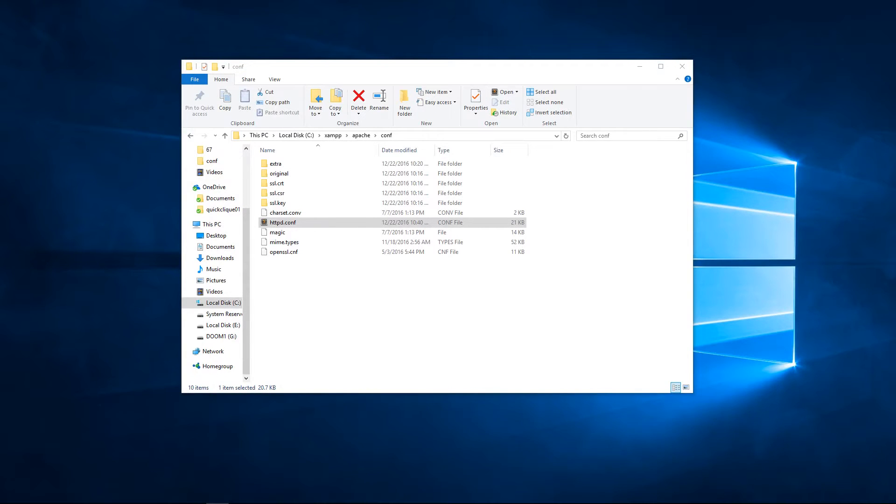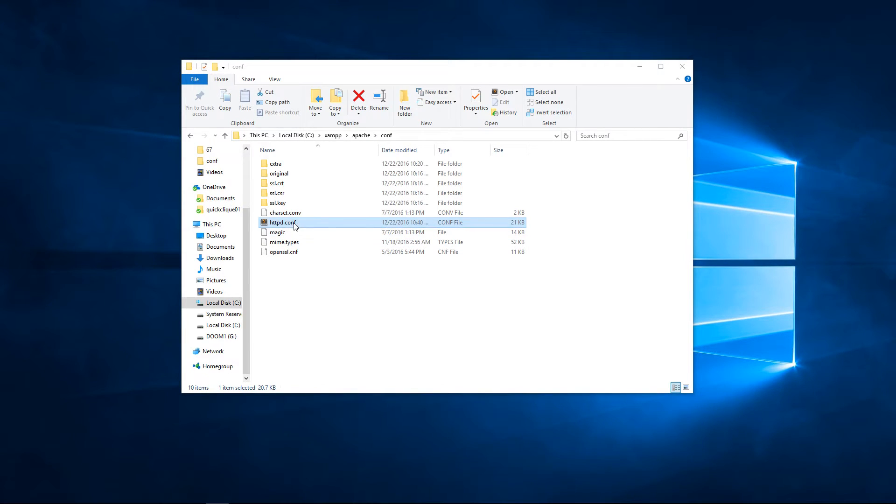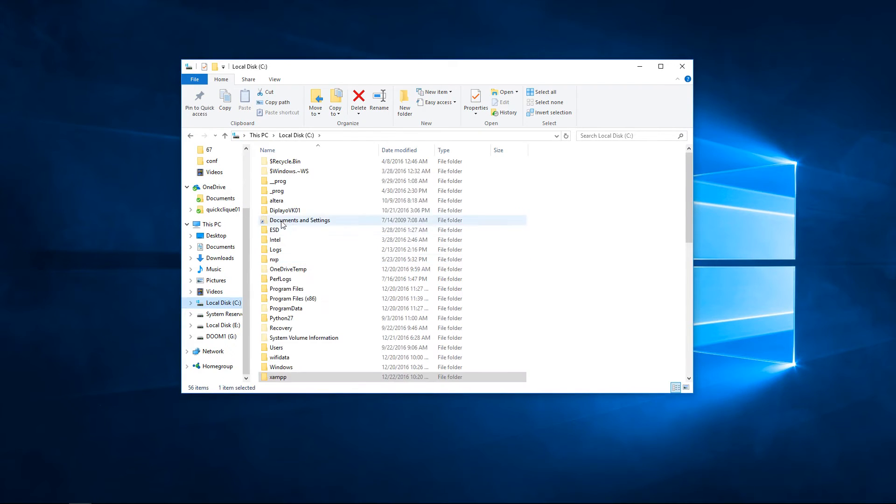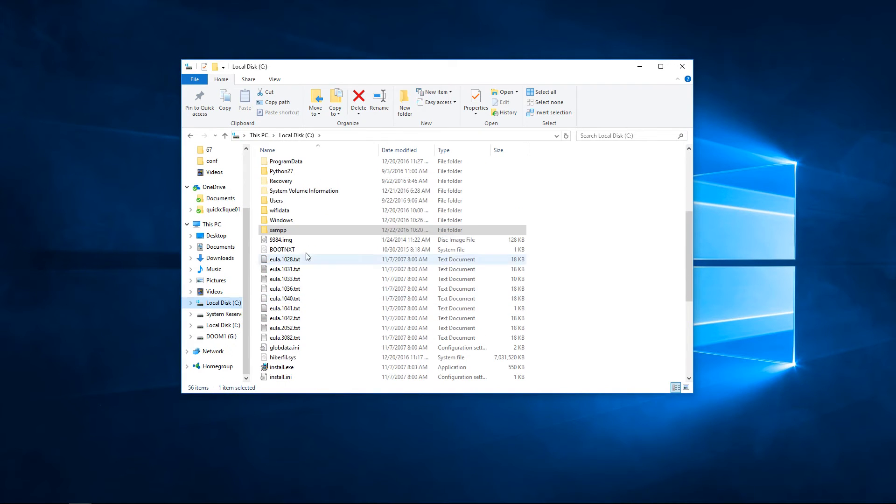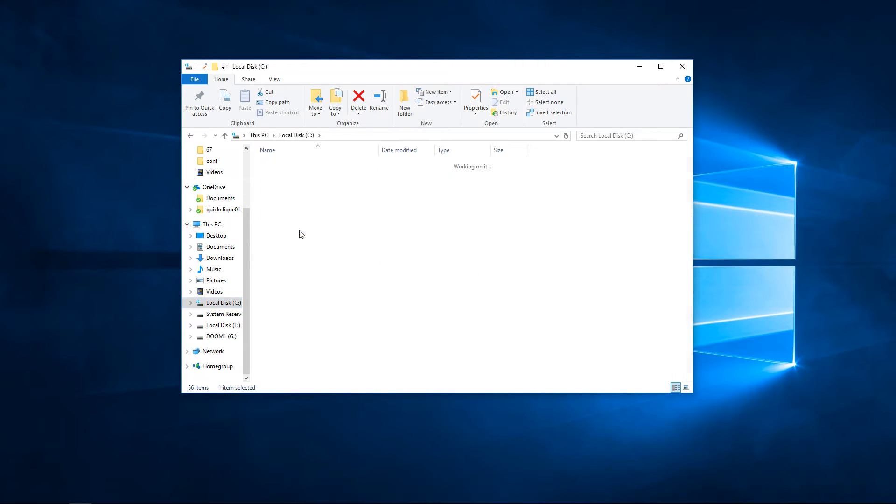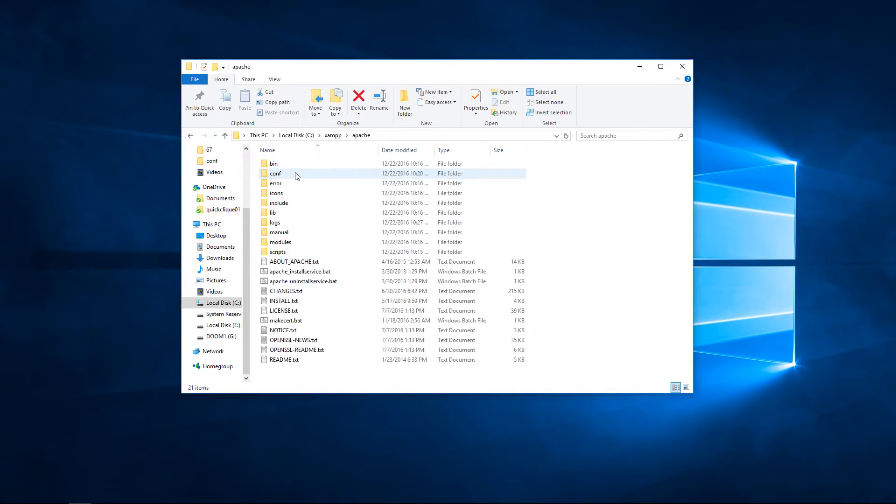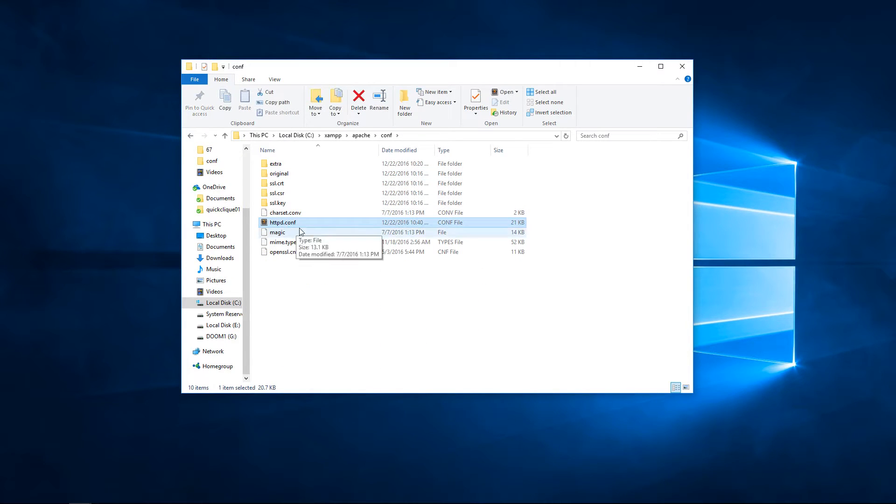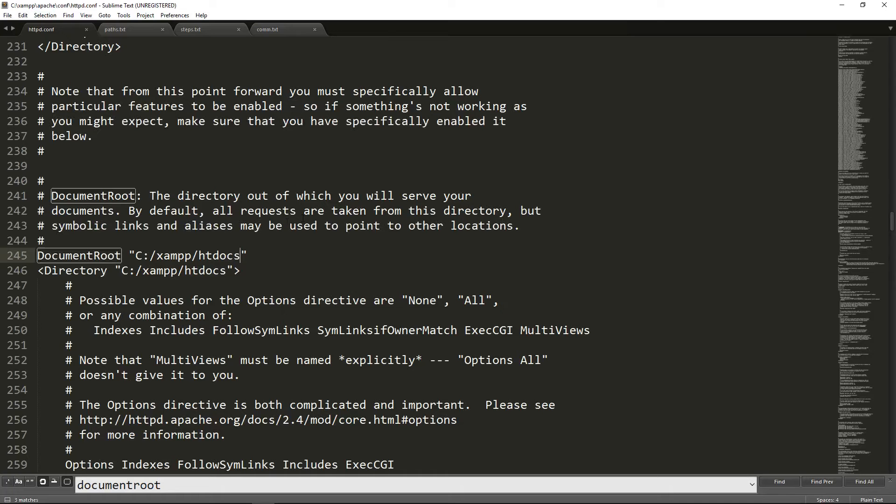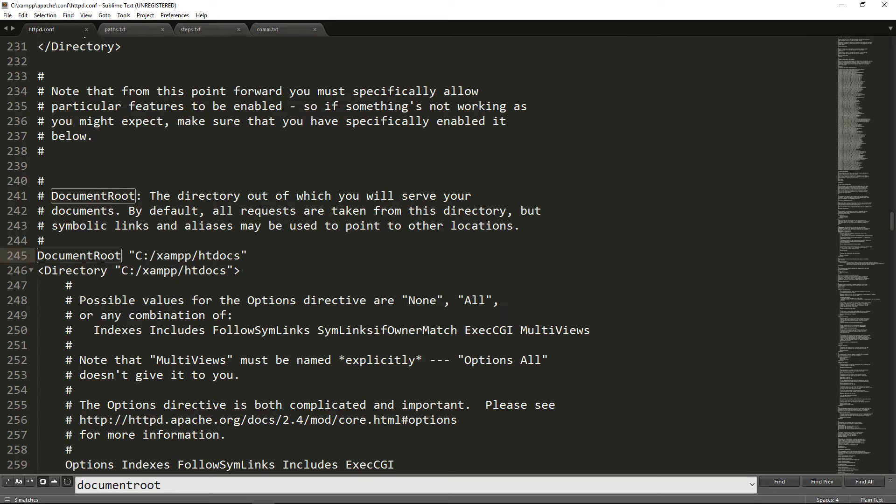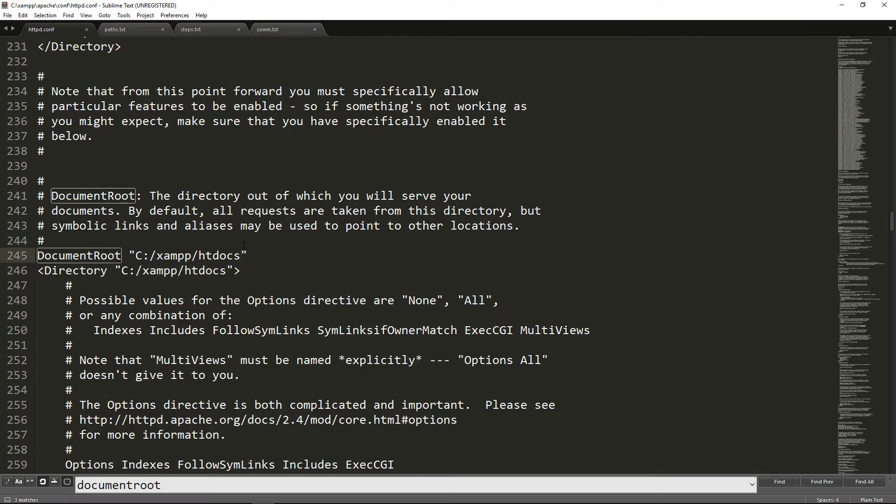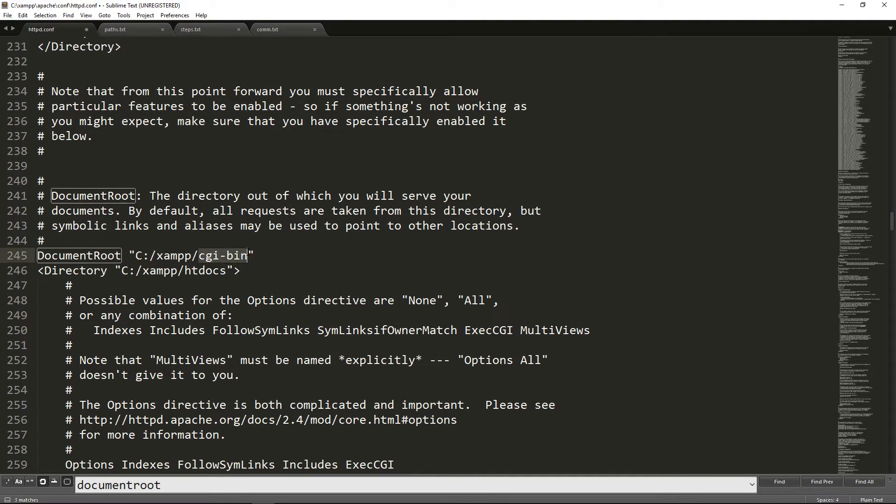When you install XAMPP you need to search for the file httpd.conf. It is located on your C drive, then XAMPP folder, then Apache, then conf, and there it is httpd.conf. You need to open this file. You need to search for document root. When you find document root you need to change this folder to CGI bin. Like this, you see CGI bin.